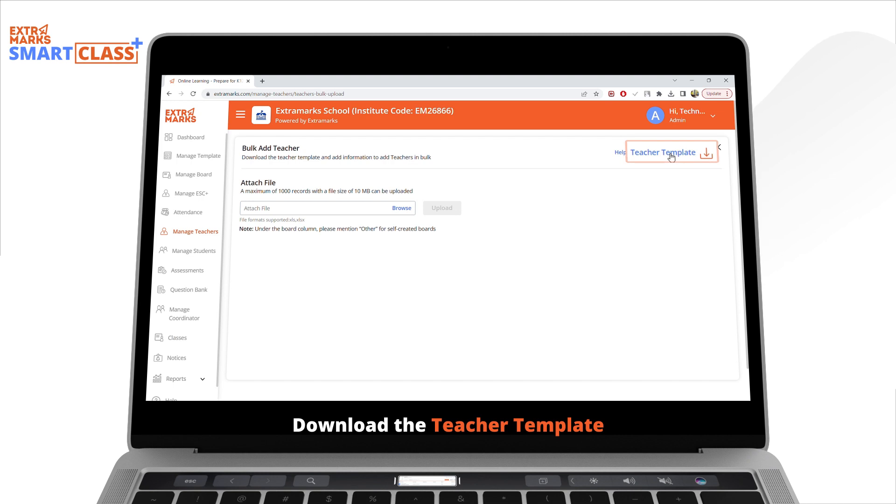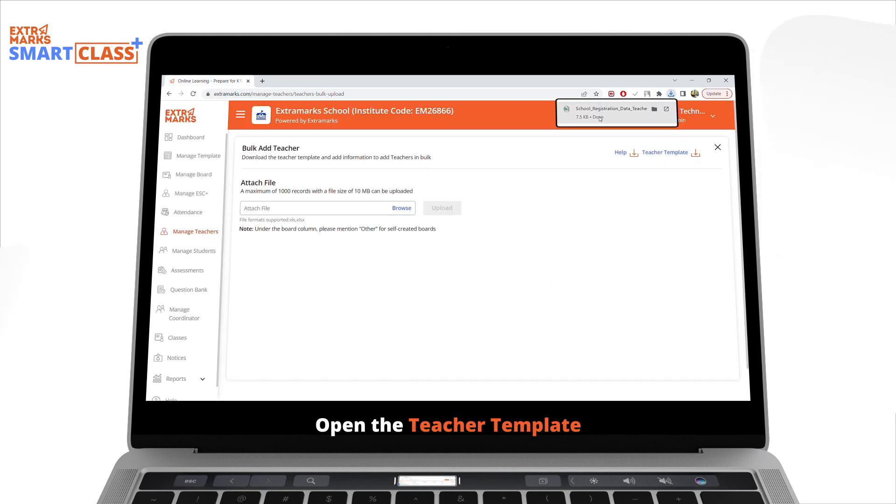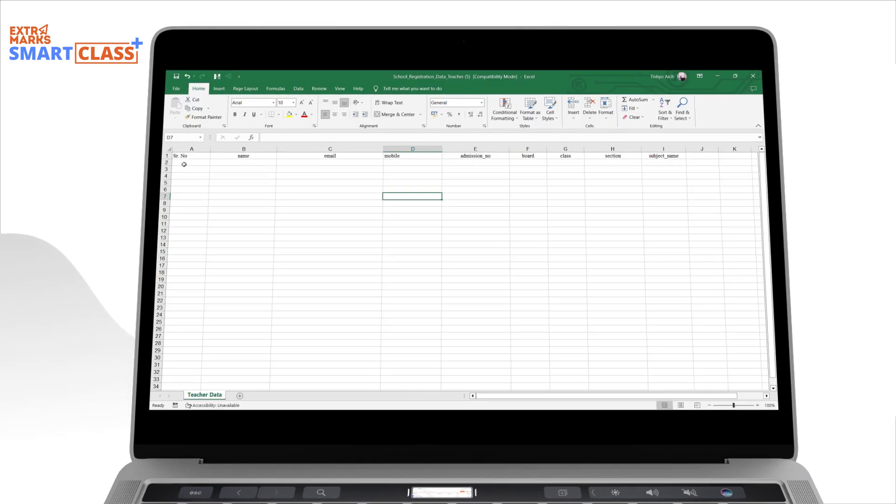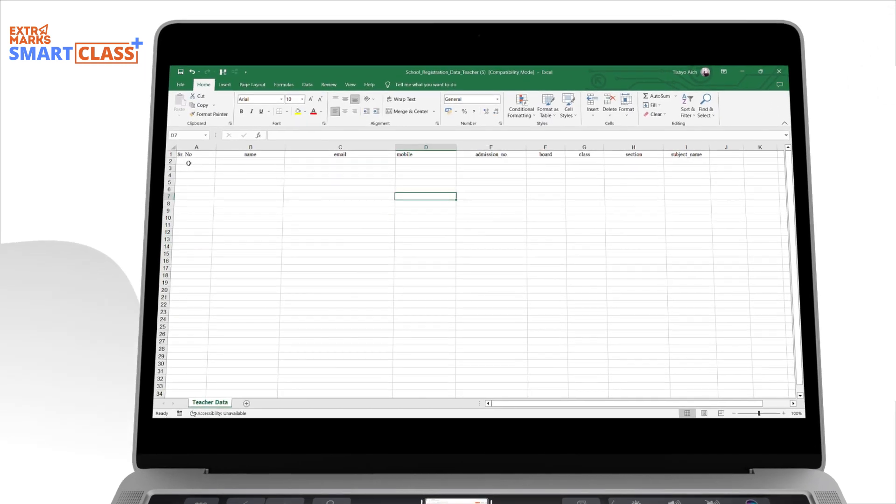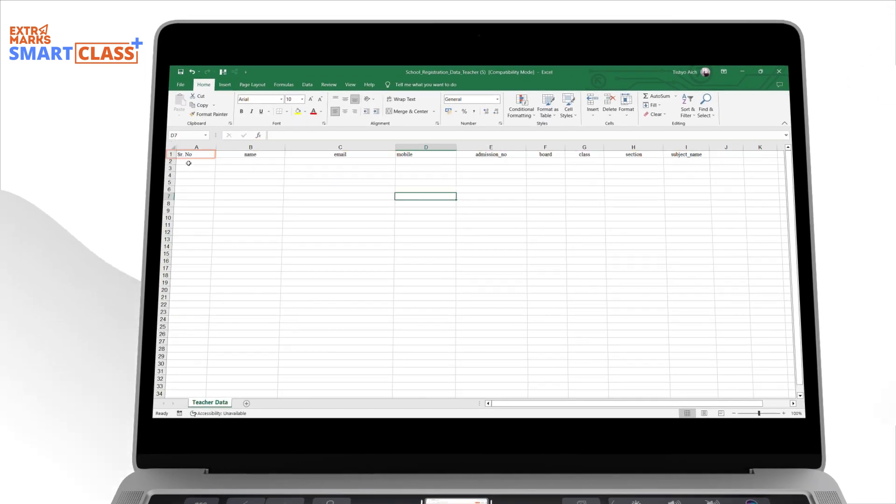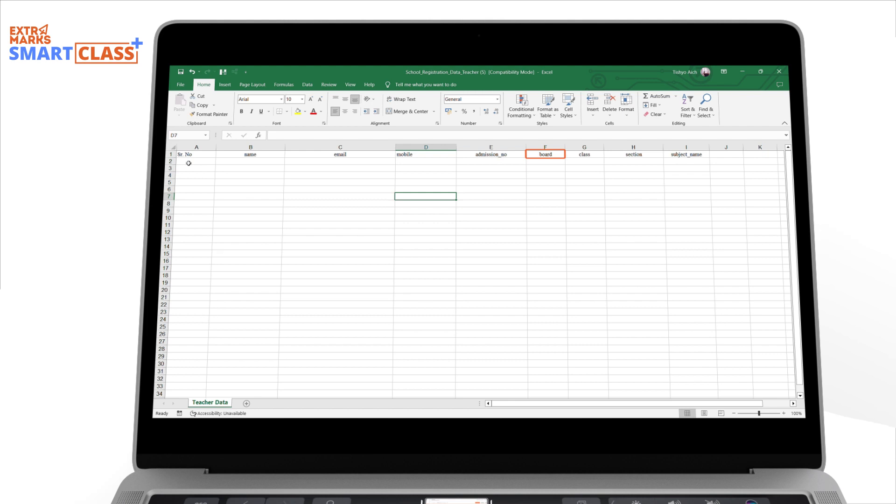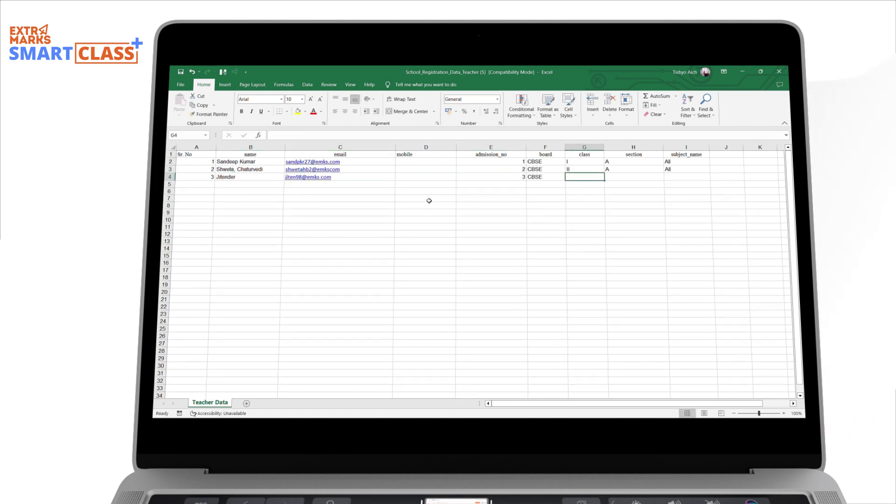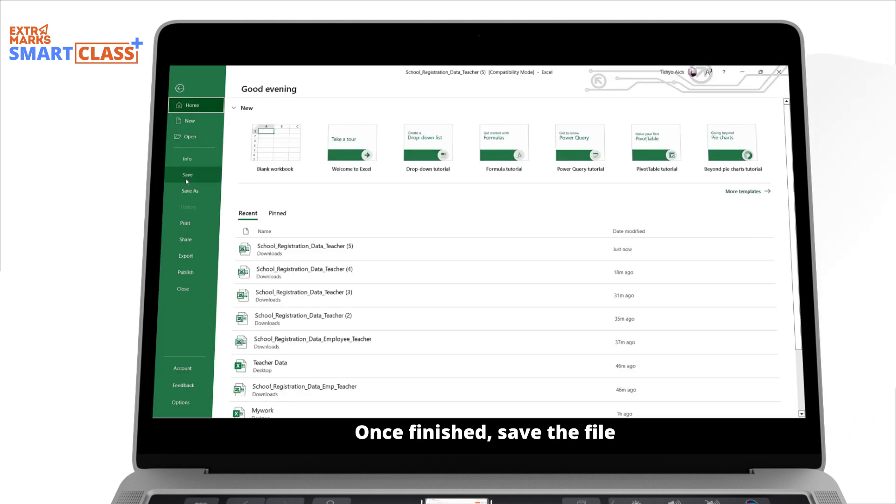Download the teacher template through the provided link. This template contains an Excel sheet with defined columns: serial number, name, mobile, admission number, board, class, section and subject. Fill in all the details and save this file.